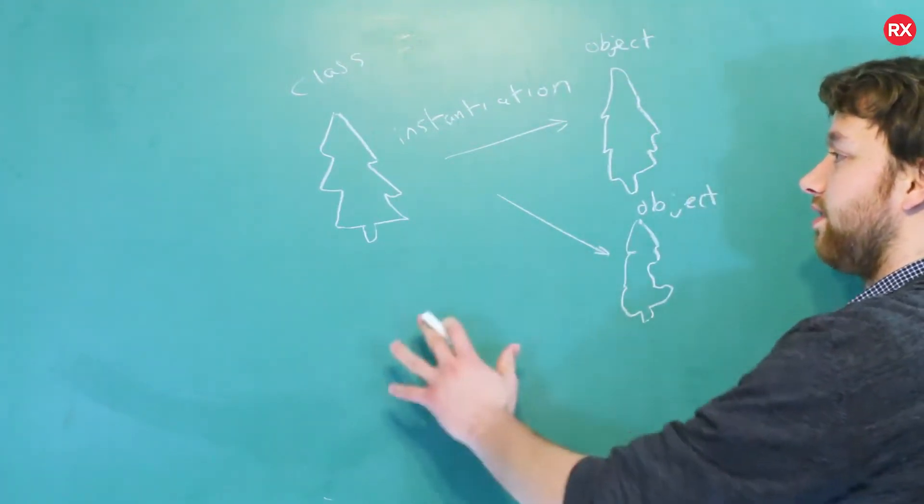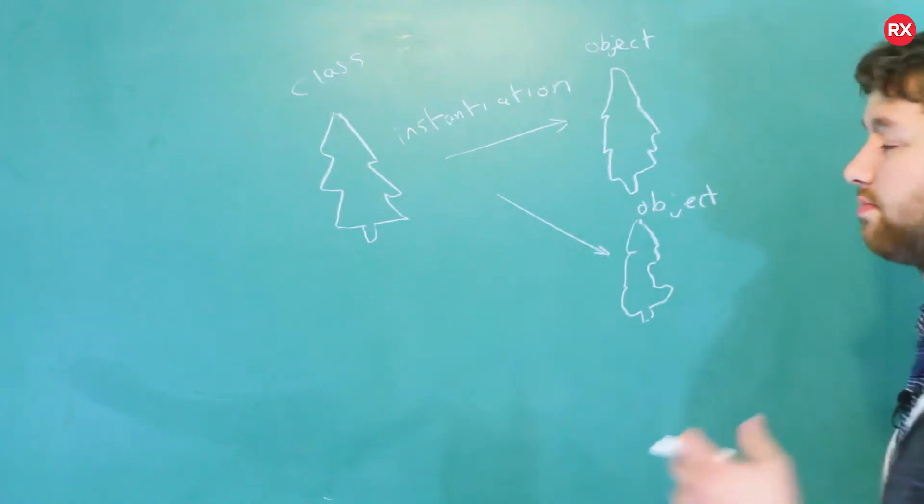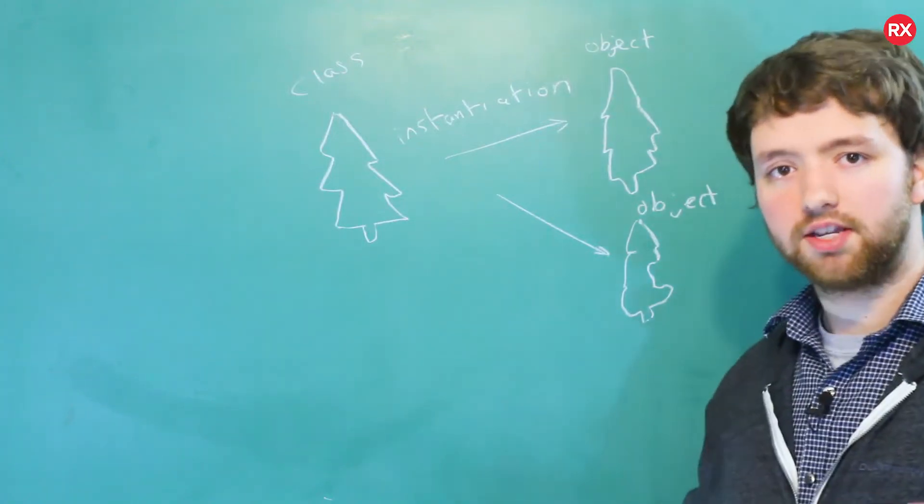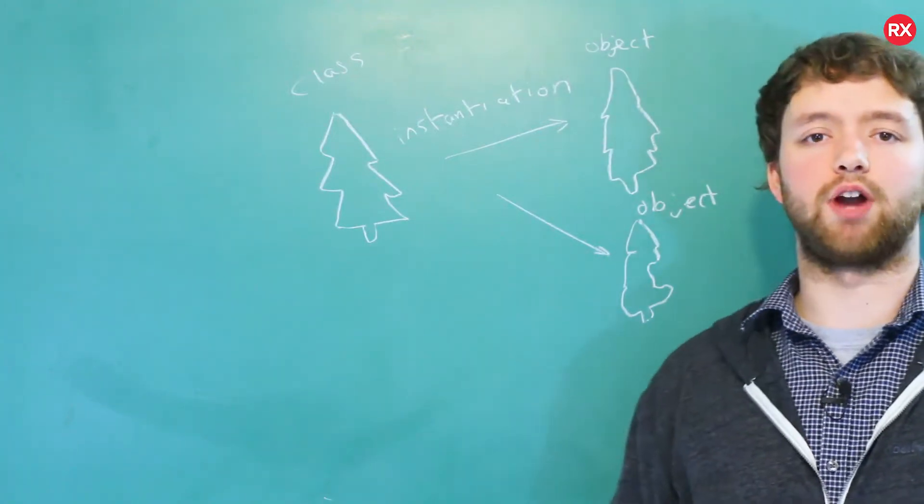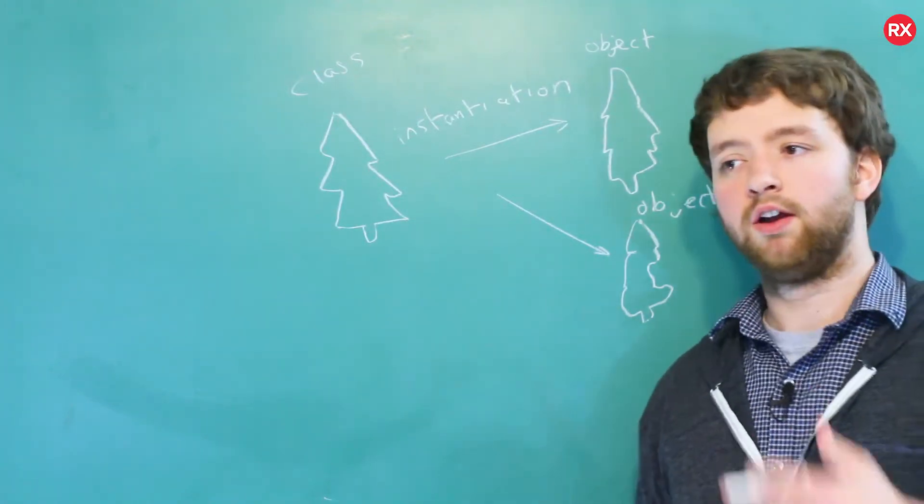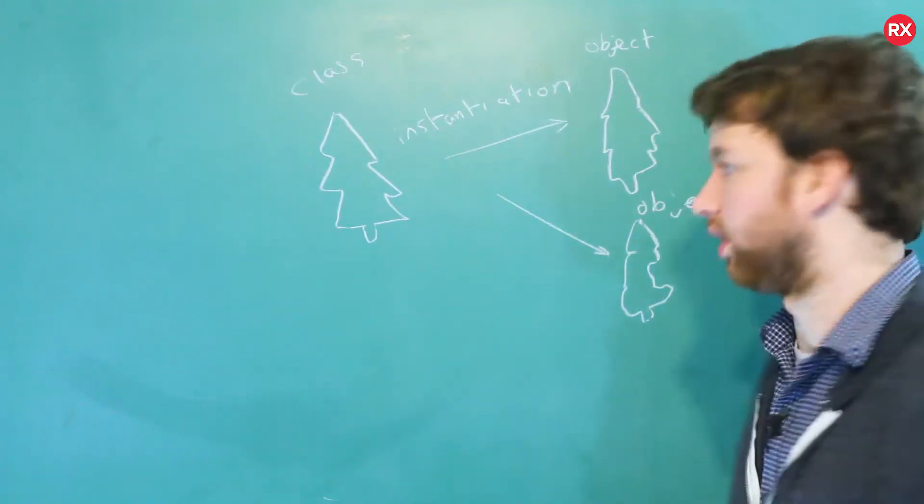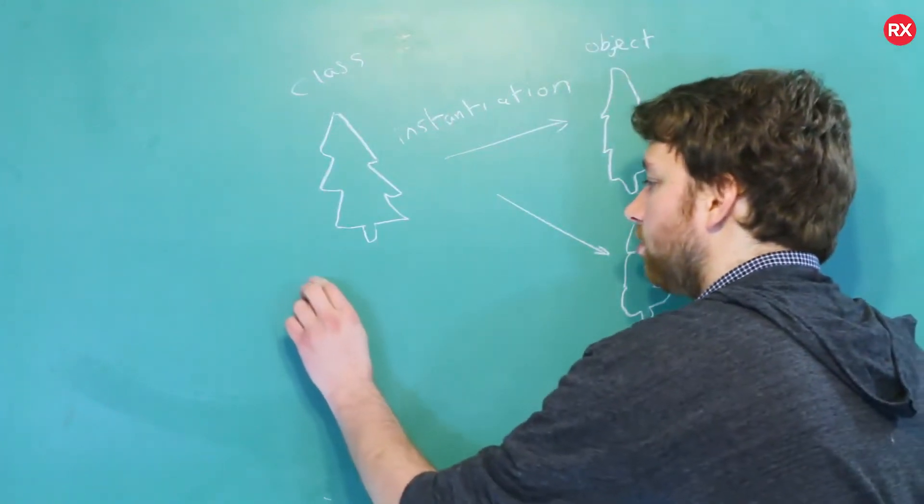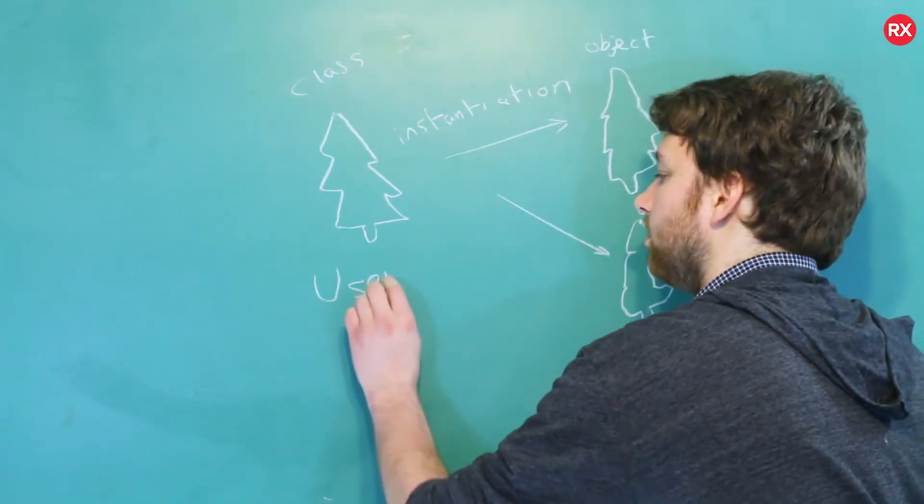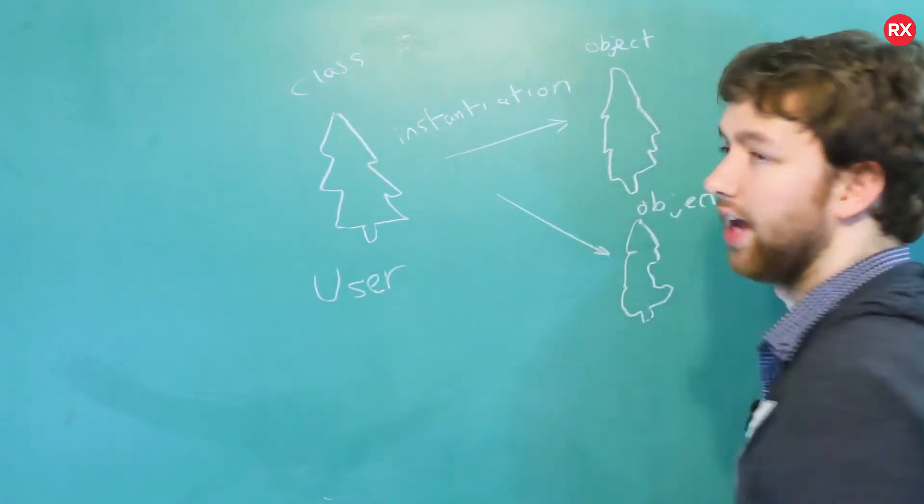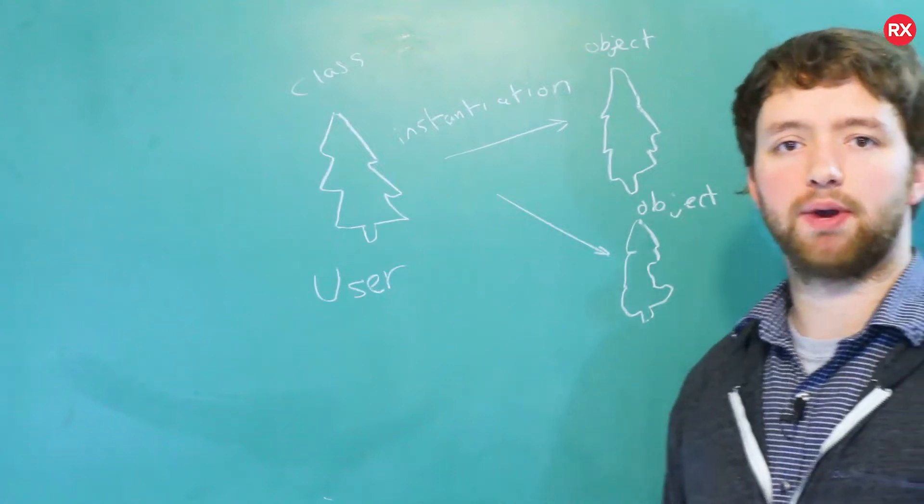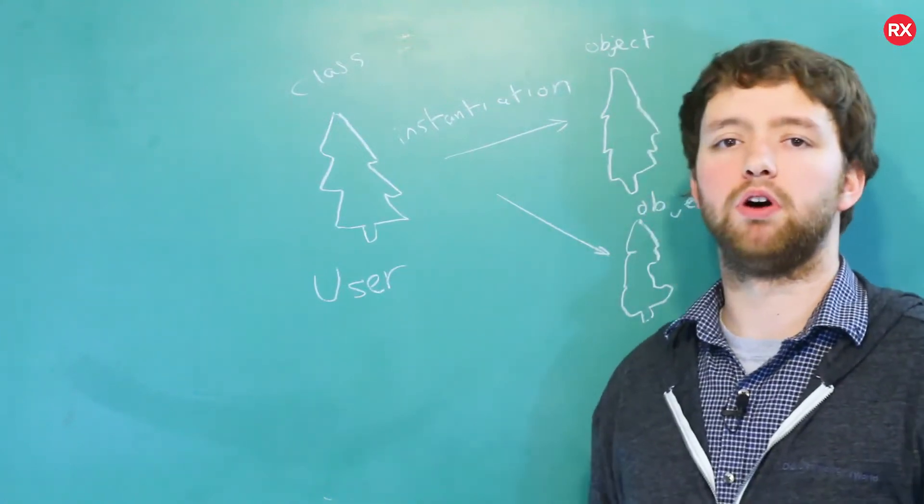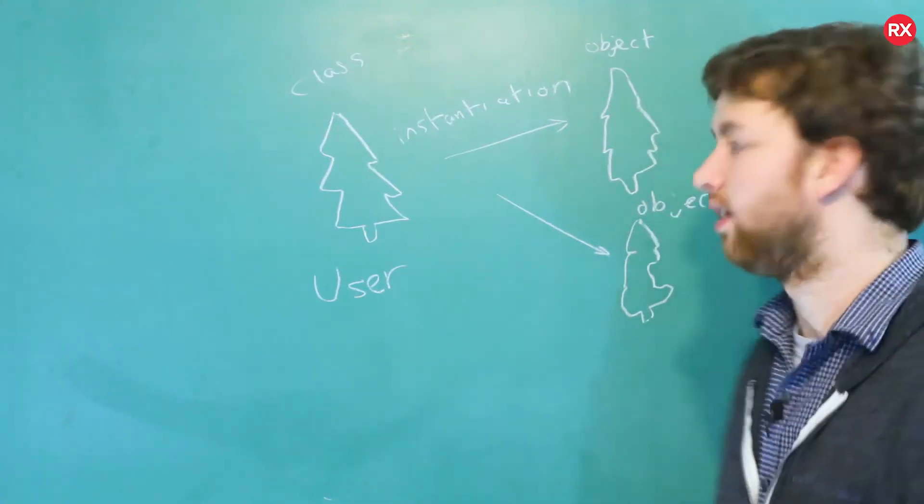Now this is kind of a silly example with cookies, but let's make it a little bit more concrete. Let's say we're trying to describe a user for our application we're building. So we would create a class such as user with a capital U, that's by convention, you can use a lowercase u if you want but don't do that.